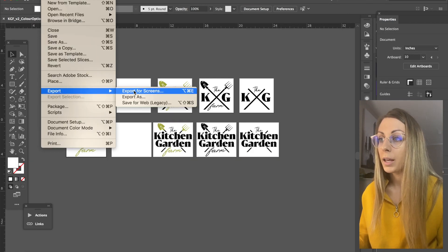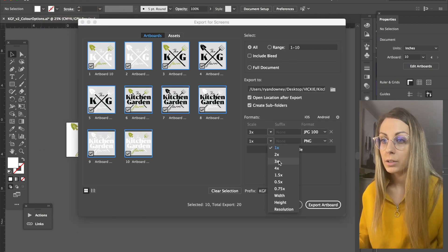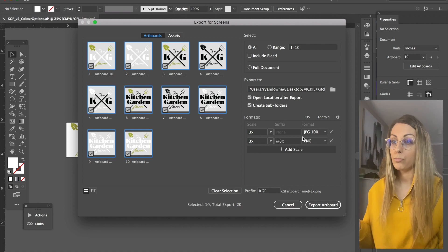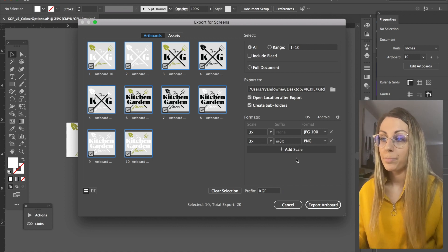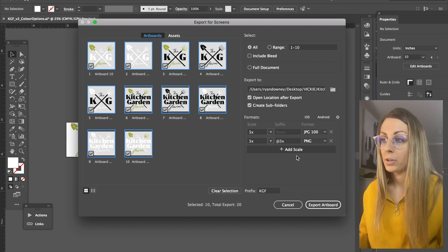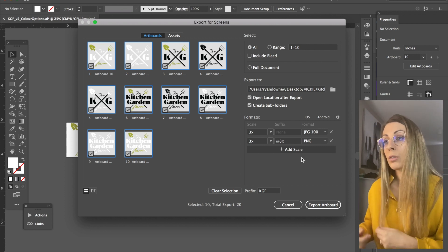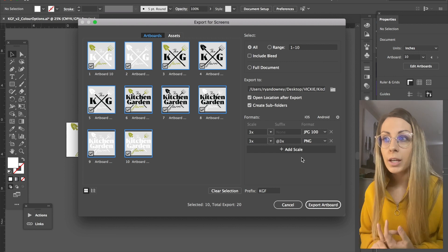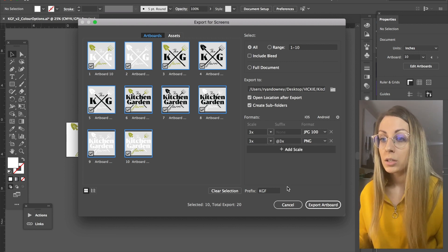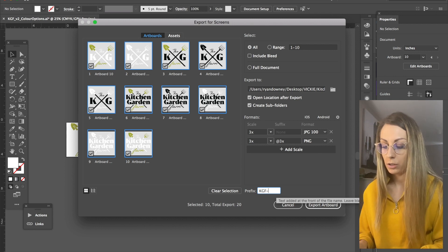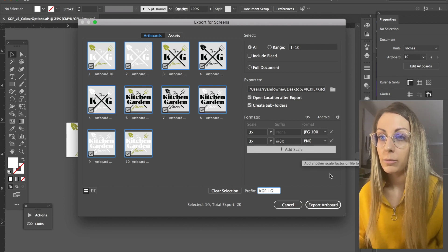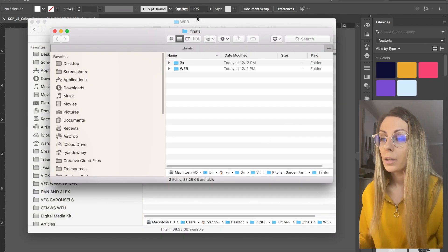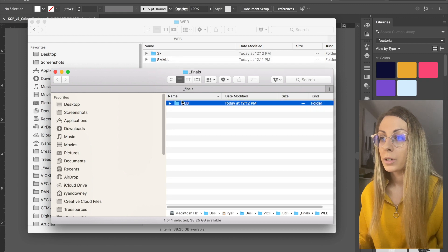So I put those into the small folder and I'm just going to go ahead and do that again. Export for Screens, and I'm just going to change the scale this time to three times. I just really want her to have large versions of the file to use, just not have to continuously come back to me and ask for large files or like claiming they're pixelated. So I just really want to set them up with everything from the get-go.